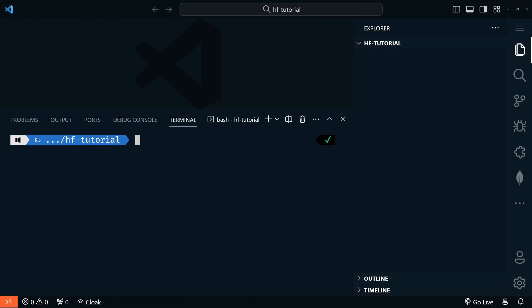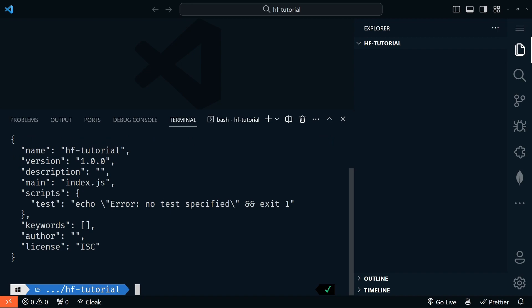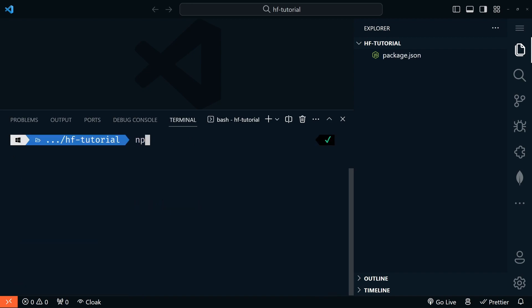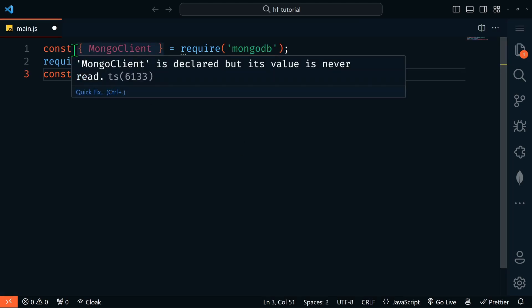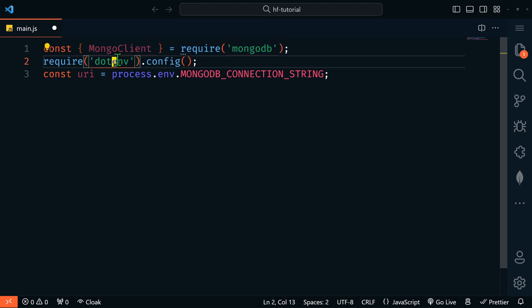For this tutorial we'll be using one of our sample data sets — the sample_mflix database — which contains a movie collection where each document contains fields like title, plot, genre, cast, directors, etc. We're going to use Node.js, but if you'd rather see examples in Python, there is a written version of this tutorial linked in the video description. I have an empty directory here and we're going to initialize a new project with npm init -y to accept all the defaults. Now let's also npm install mongodb.